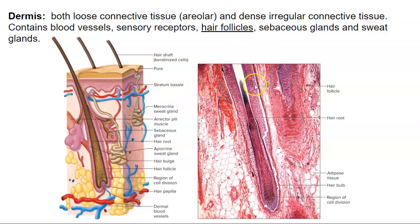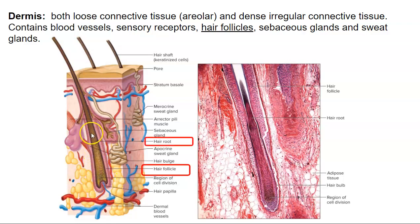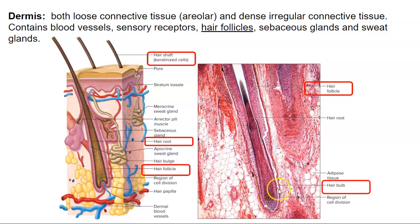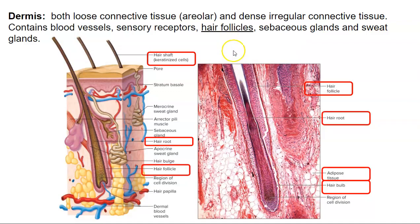Let's look at the hair follicle more closely. The whole organ here is considered the hair follicle. We have the hair root, which is deeper toward the hair bulb where active cell division occurs. As we go higher up, it's called the hair shaft, made of dead keratinized squamous epithelium. We can also see adipose tissue here, which would be within the hypodermis, or the subcutaneous layer.